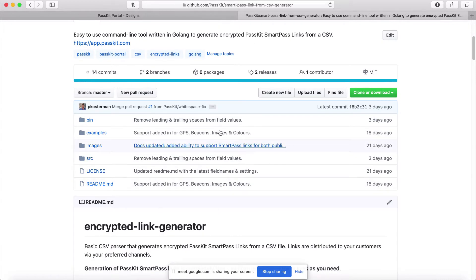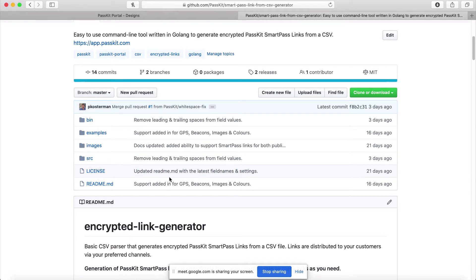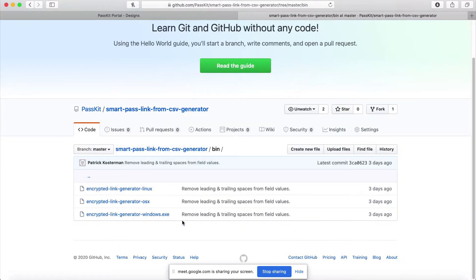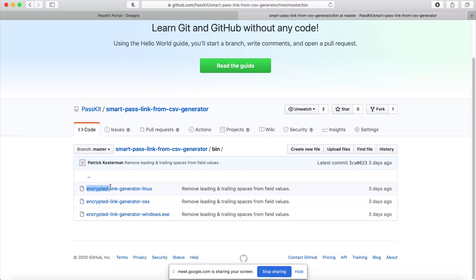What we have here is the code — we've published the source code for this tool, which is written in Golang. So if you want to see what's happening and how to encrypt these links, you can look at the source. What's most relevant will be the code in the bin folder. Bin stands for binary, and these three files are executables you can run on your system. We have one for Linux, one for Mac OS X, and one for Windows.